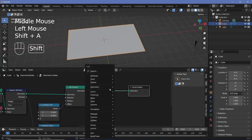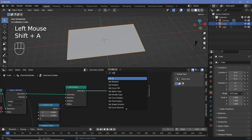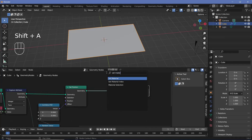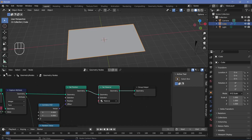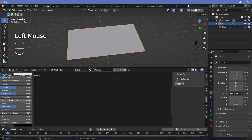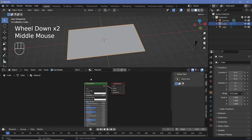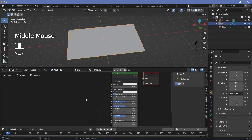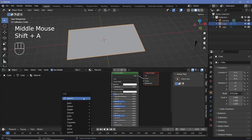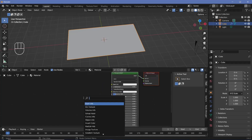We'll set the material by pressing Shift+A and searching for a set material node. For the material we'll go ahead and choose the default material itself, and then we'll switch over to our shader editor. Once we switch to the shader editor, we have the default material already selected.